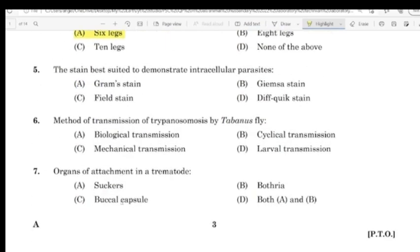Question 5: The stain best suited to demonstrate intracellular parasites.